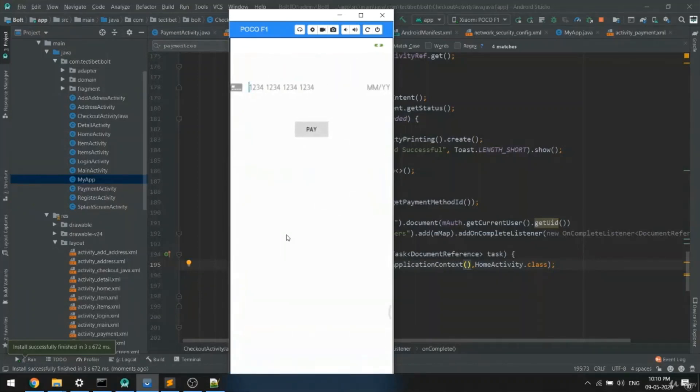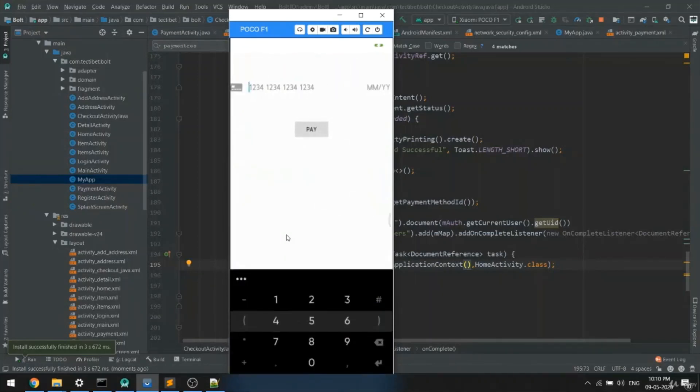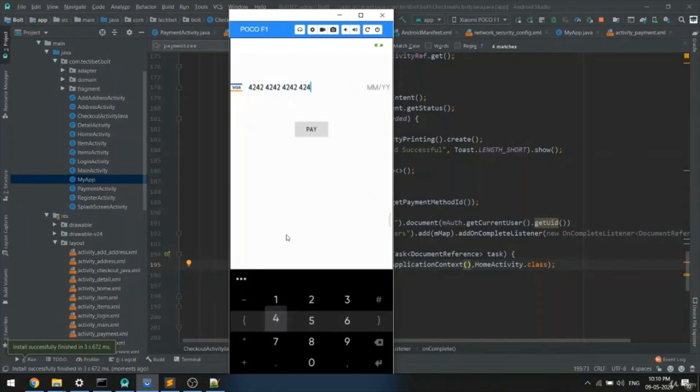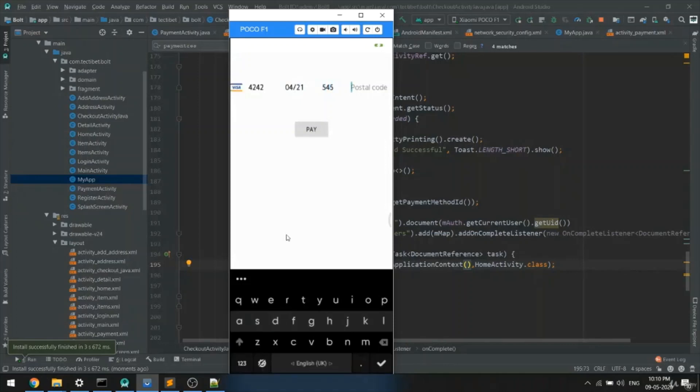At that time you have to enter payment details - that is credit card number, CVC or CVV number, and postal code. Then when you click on pay, the Stripe payment will start.